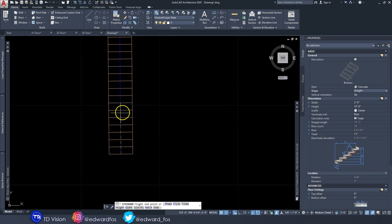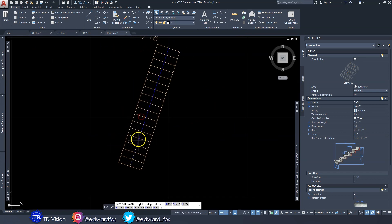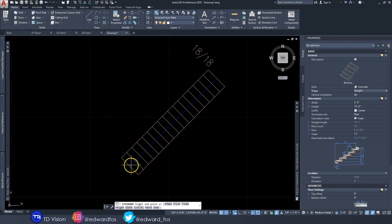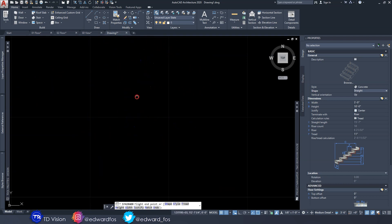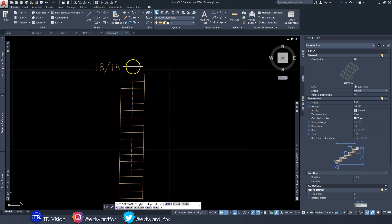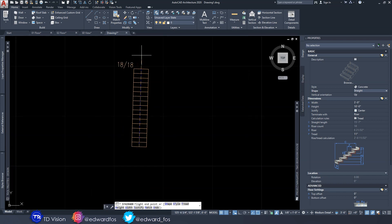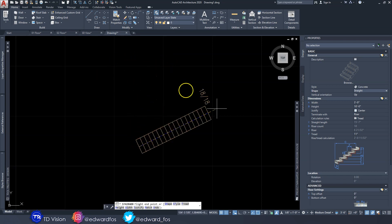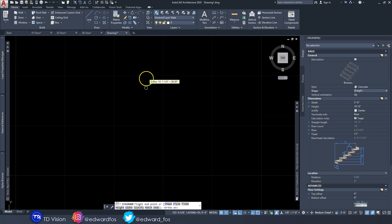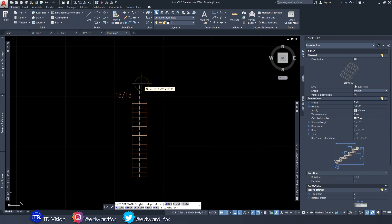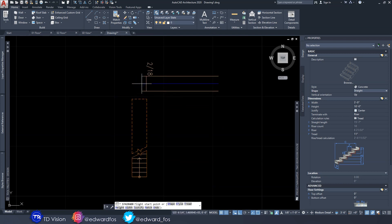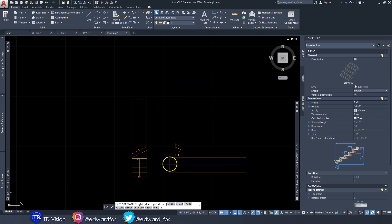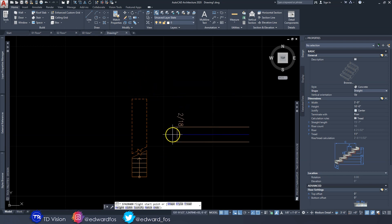I'm going to click on our first point — this is where the stairs start from Level 1. If you notice that number says 18 out of 18, that means we're creating 18 stairs out of a total of 18. I'll click the second point in the direction I want — I'm going to turn Ortho Mode on and click at the top — and right away a stair is created.